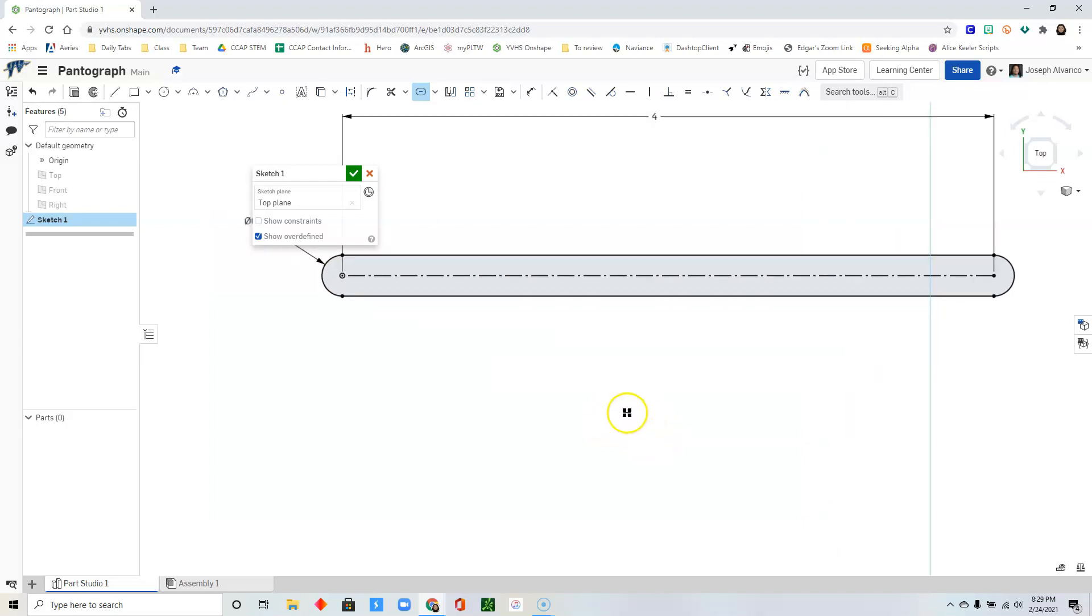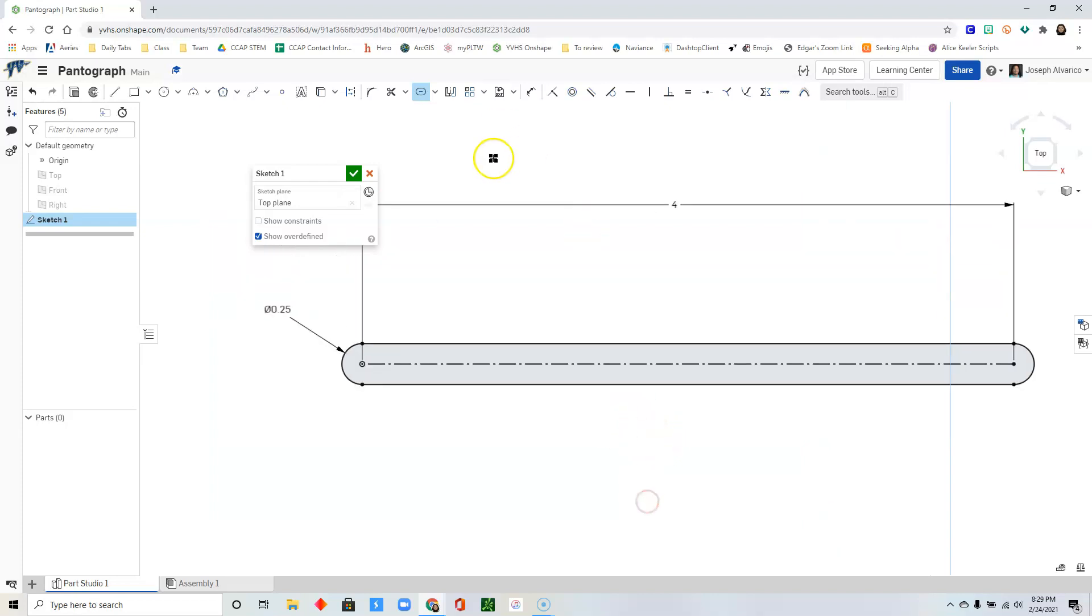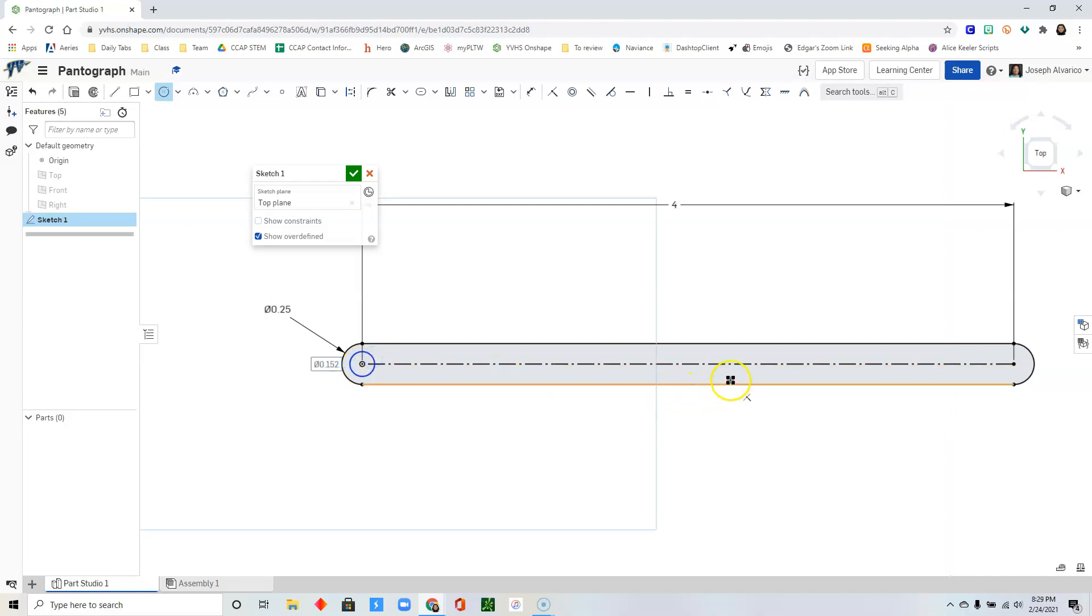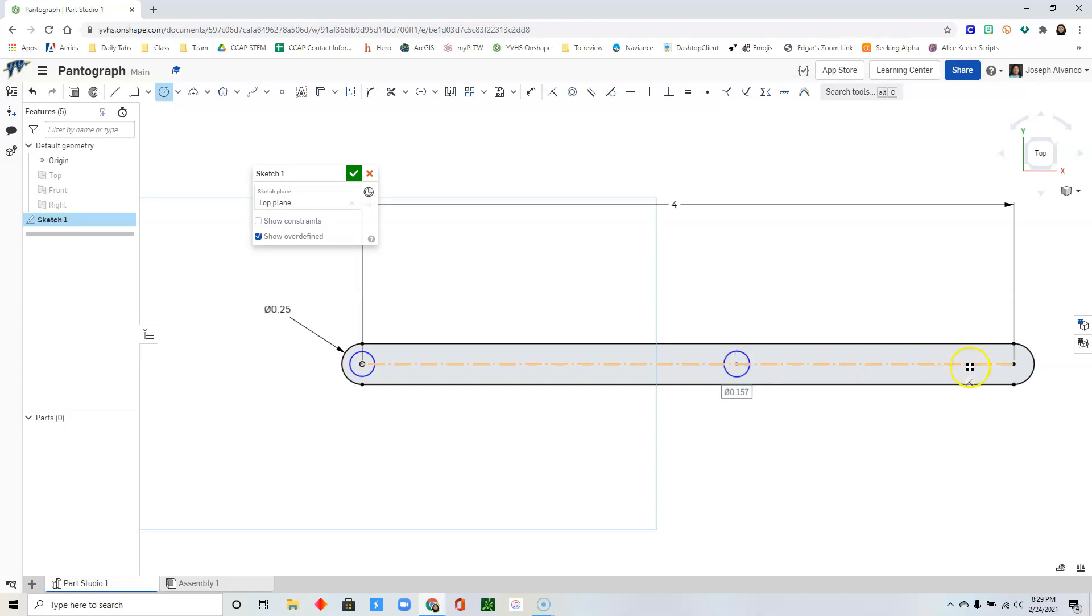Let's zoom in. Select the center point circle. Draw three circles. Draw one here, draw one somewhere in the center, and then draw one at the other end.